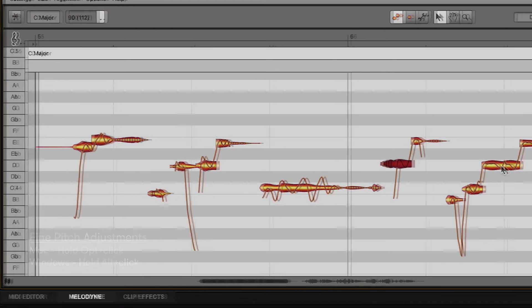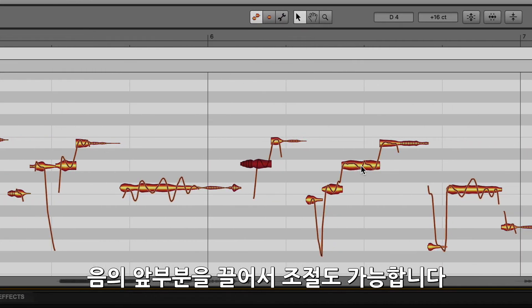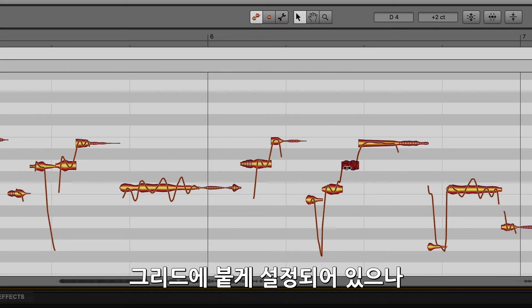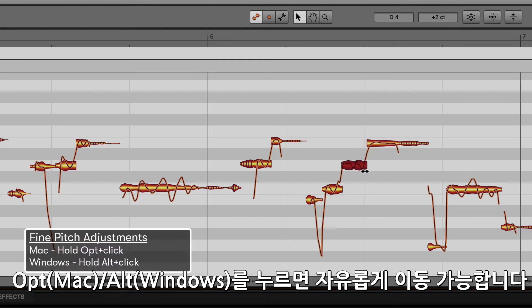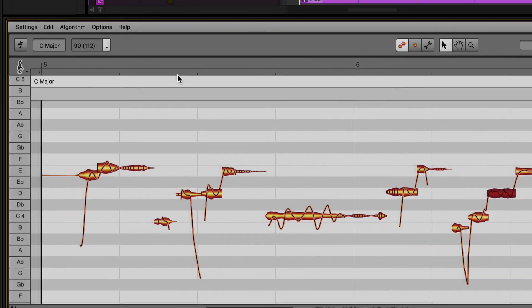The note can be shortened or lengthened by clicking on the front end of a blob and dragging. These edits will be locked to the grid, or use the Option or Alt modifier key to move freely to the desired location.